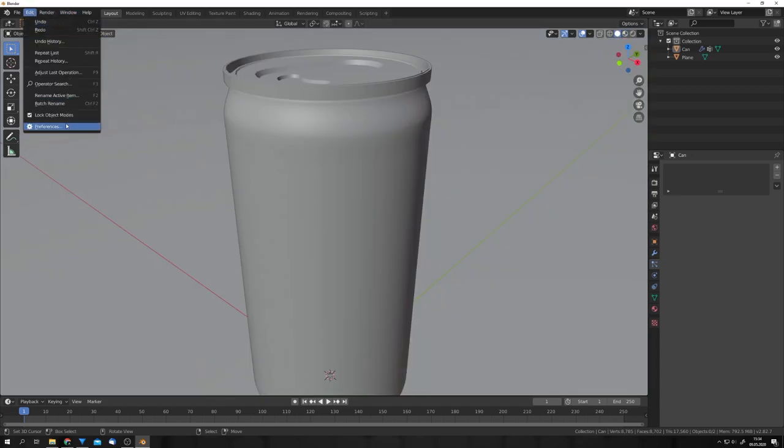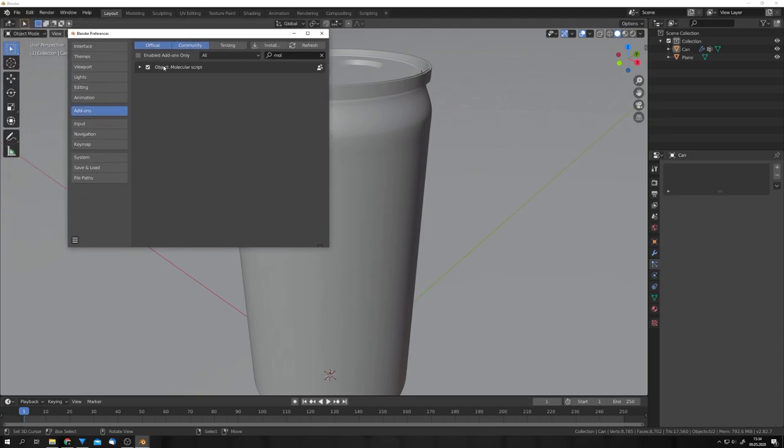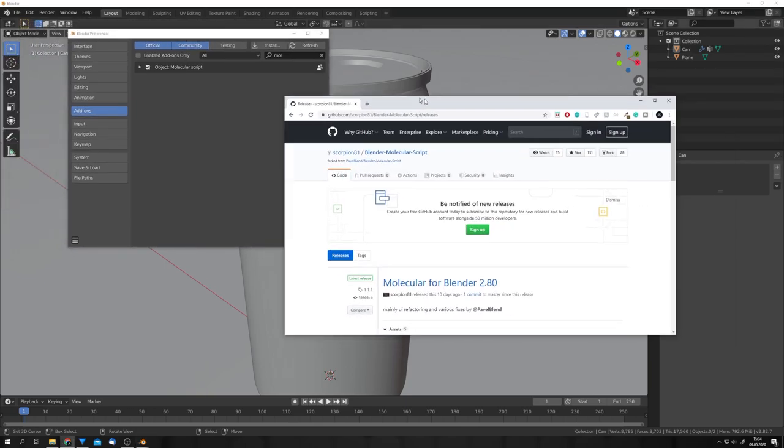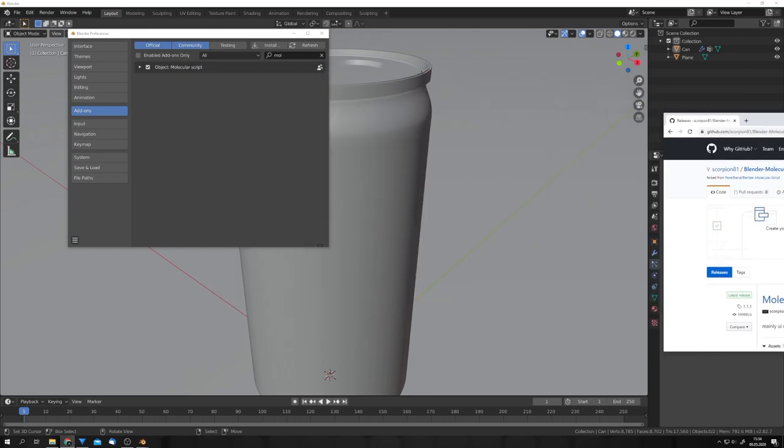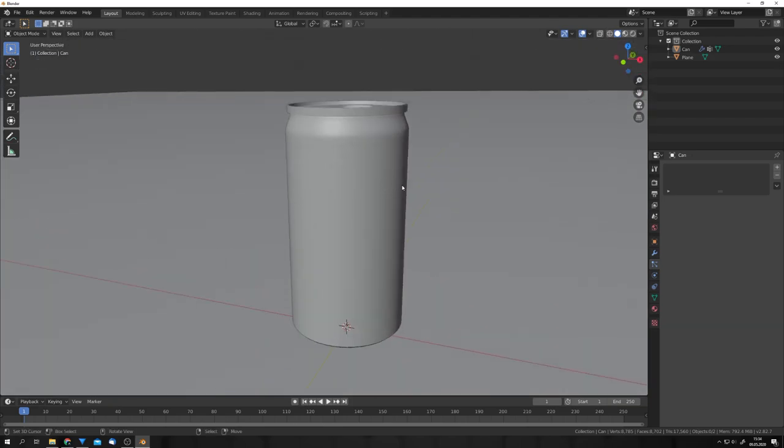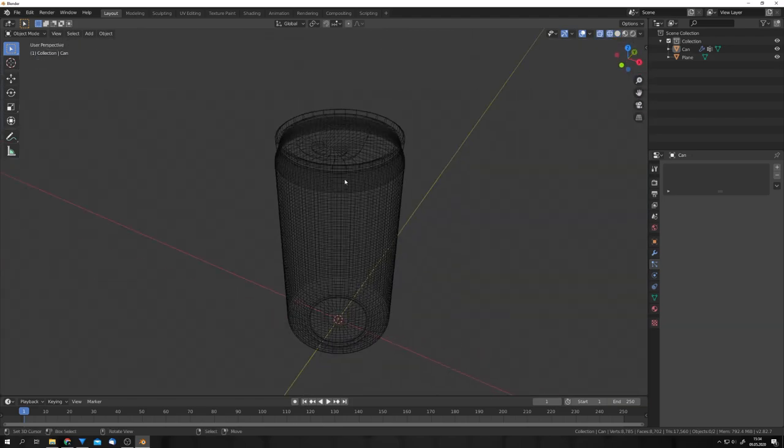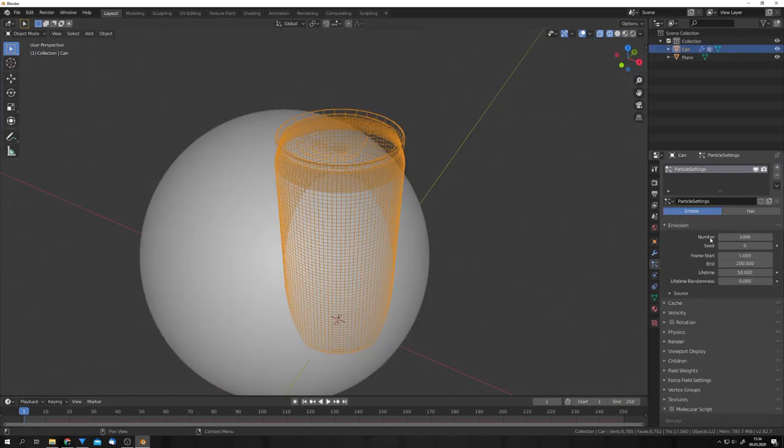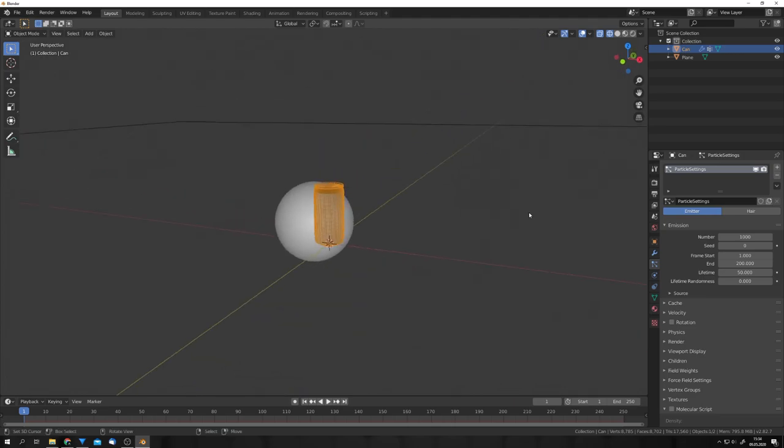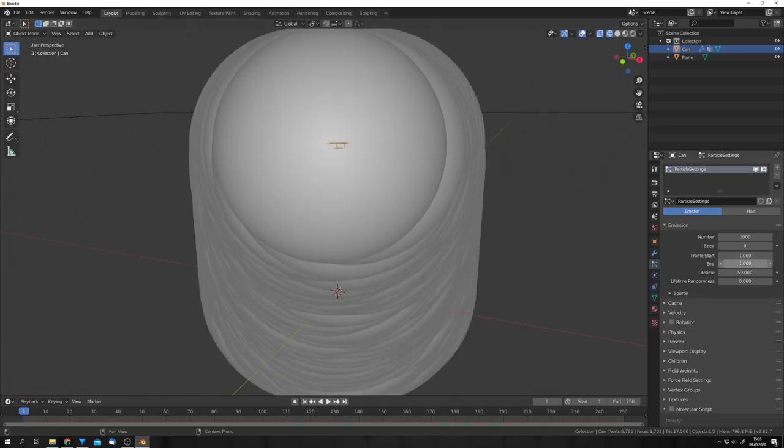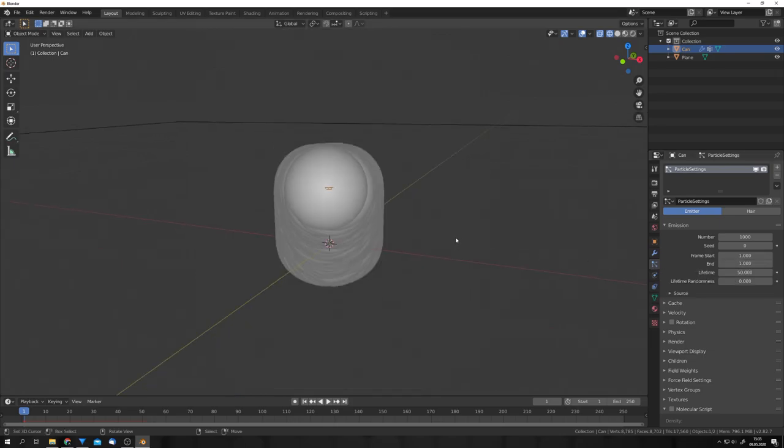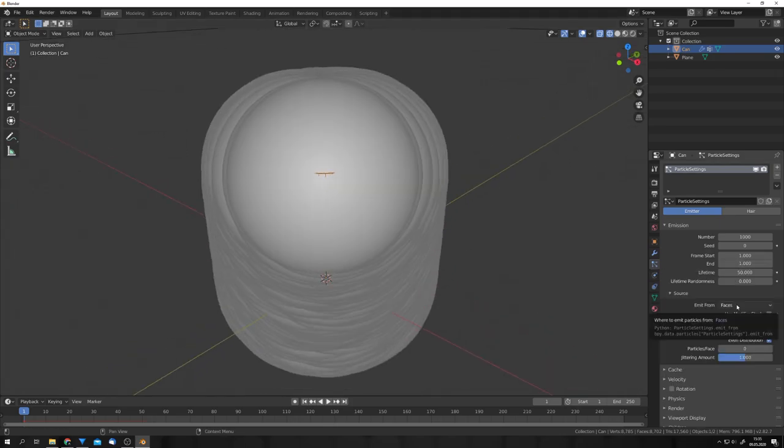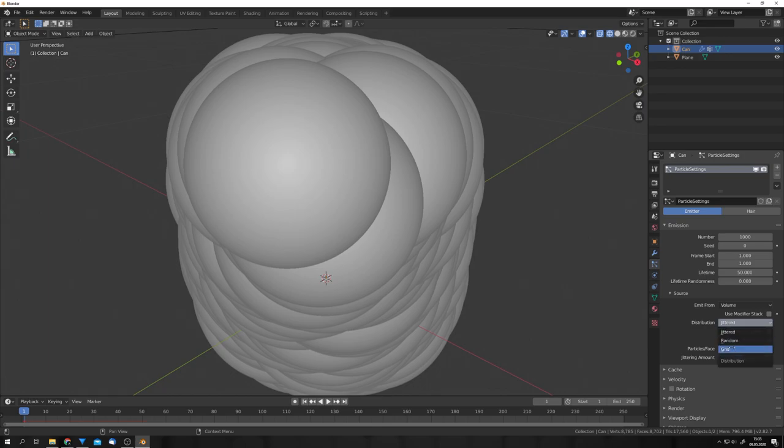For this, we of course need the molecular script to be installed. This is just an external add-on, which you can download off of this website. But I will also put a link for this in the video description. So, now I will start by going into wireframe and selecting our can. Now, we can add in a particle system. I want the particles to come in on frame 1. So, I'm going to set the start and end frame to frame 1.